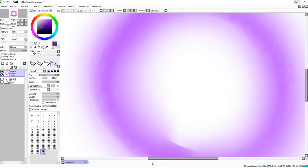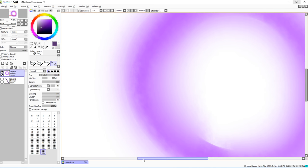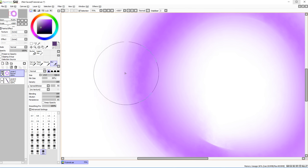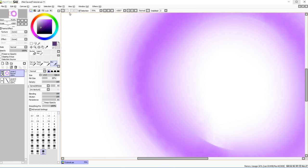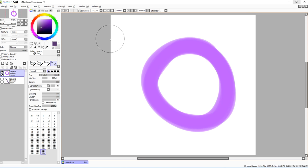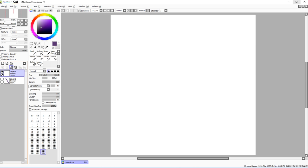Comparing the different blur settings, you can see how one spreads the color further out while another creates a smoother color transition. They're a bit finicky, so just experiment to find what works best for you.